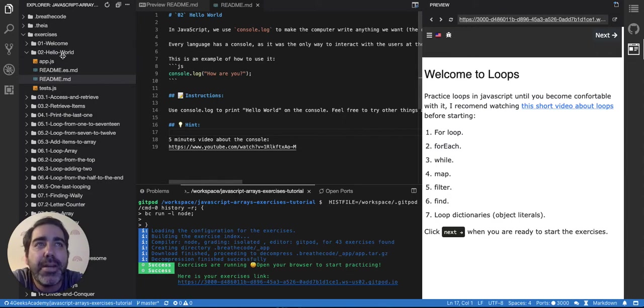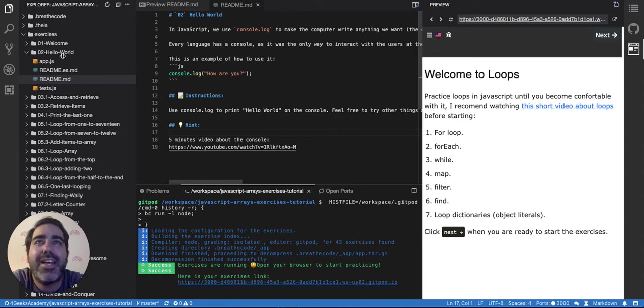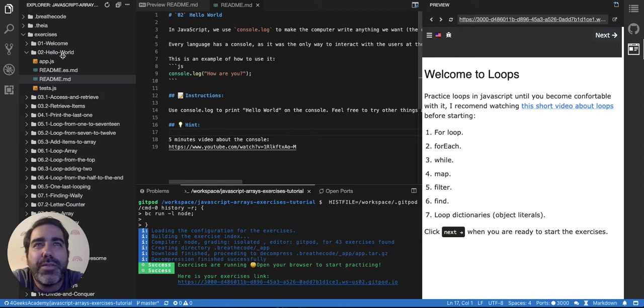I think this is the ideal way to learn loops because if you keep reading or watching videos it's not gonna make much sense until you actually code it.